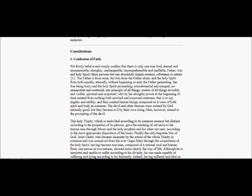The Father is from none, the Son from the Father alone, and the Holy Spirit from both equally, eternally without beginning or end, the Father generating, the Son being born, and the Holy Spirit proceeding, consubstantial and co-equal, co-omnipotent and co-eternal, one principle of all things, creator of all things invisible and visible, spiritual and corporeal.